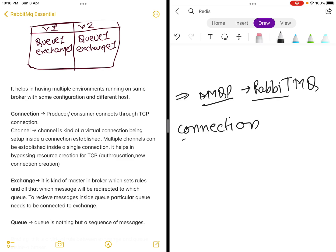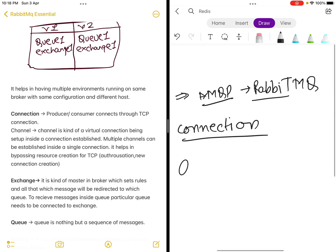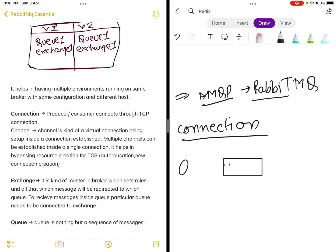Suppose you have a producer, then you have the AMQP protocol sitting in between RabbitMQ, and then you have a consumer. How is the connection between producer and consumer established?